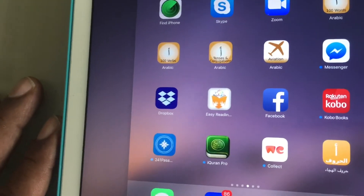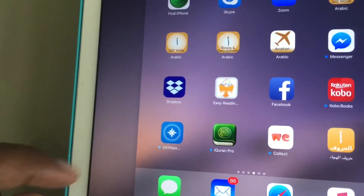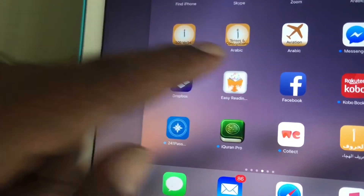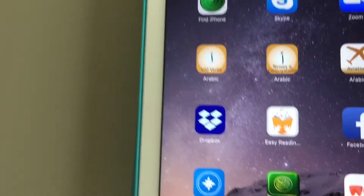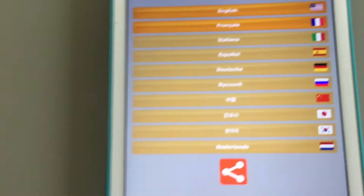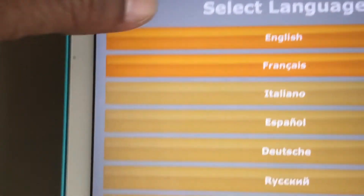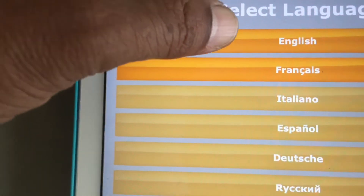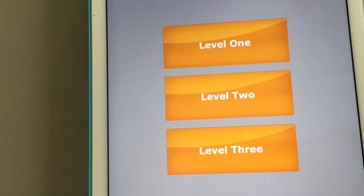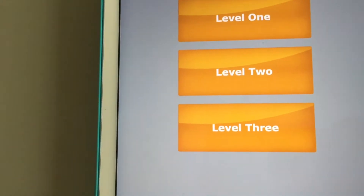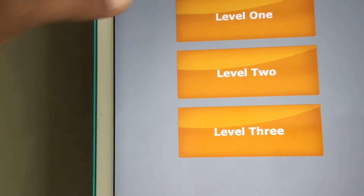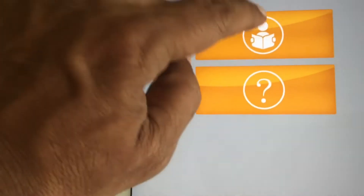Hello, this is the Easy Reading Arabic application for iPad and iPhone. It has English and French translation written in, and it has three levels which match the physical books.